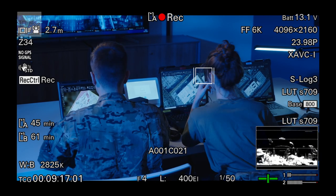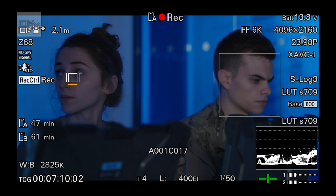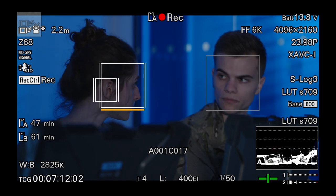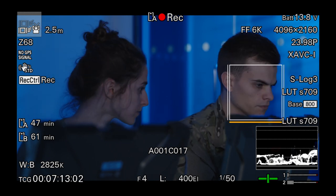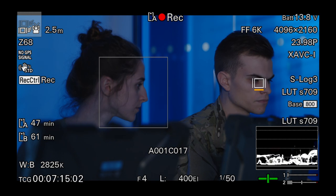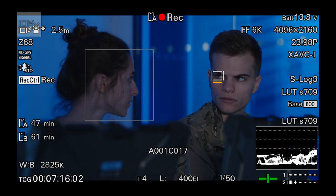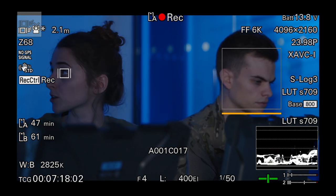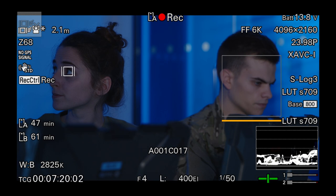The touchscreen and real-time tracking also makes it very easy to execute perfect pull focuses between faces or objects, simply by touching the viewfinder LCD each time you want the focus to move to a different person or a different part of the shot.